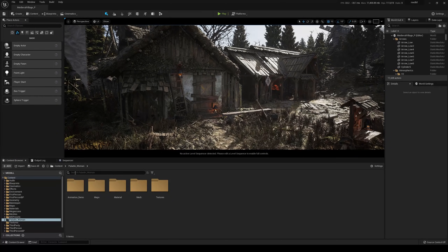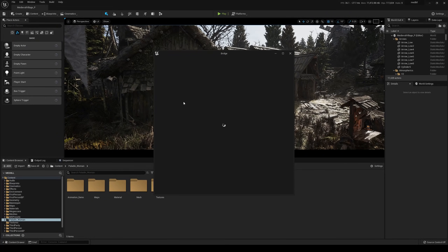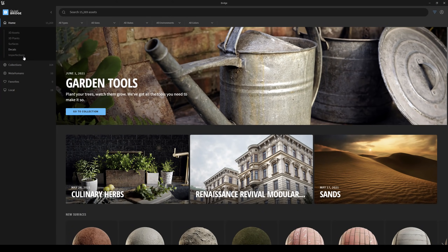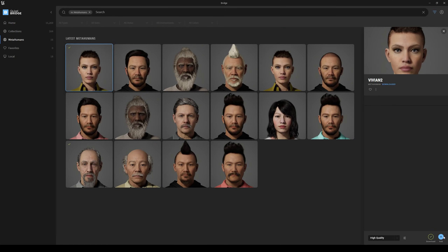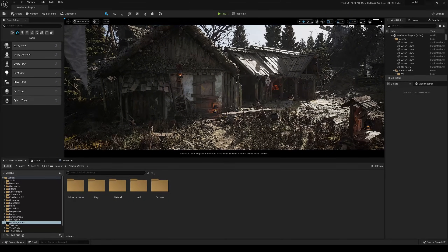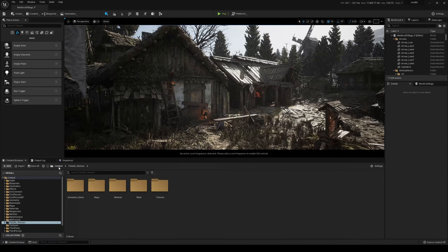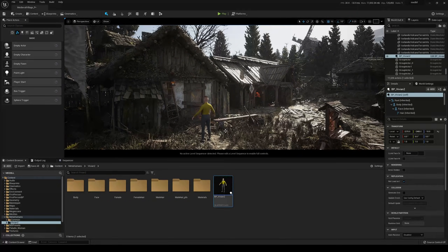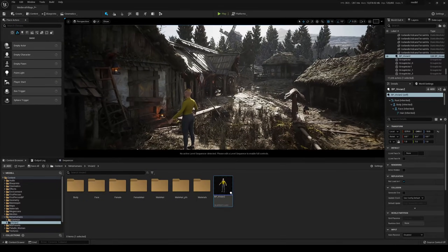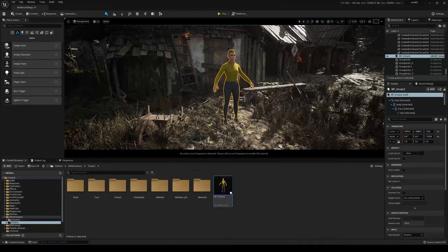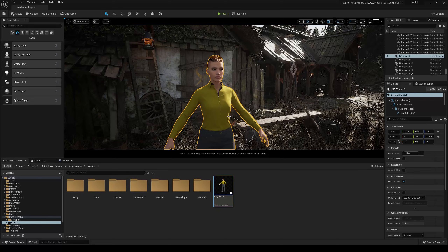For the MetaHuman, let's go to the Quixel Bridge and I'm going to import a MetaHuman I have downloaded — Vivian, the only one I have downloaded for Unreal Engine 5 right now. You can use any MetaHuman you have in your library. I'll import her at high quality straight into Unreal Engine 5. You can do this similarly if you have Photoshop — you can do the same exact alpha mask. Let's go to the content, find Vivian, and drag and drop her into the scene.